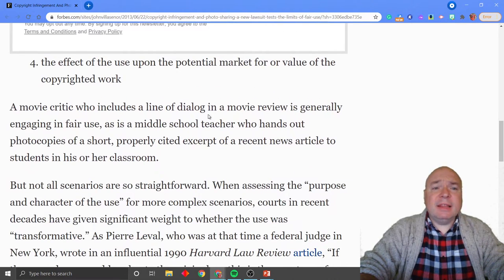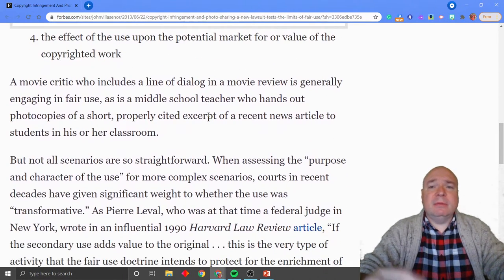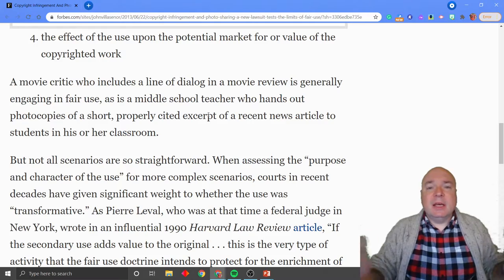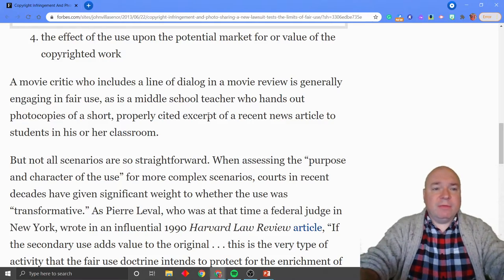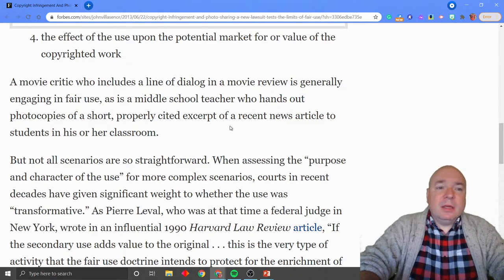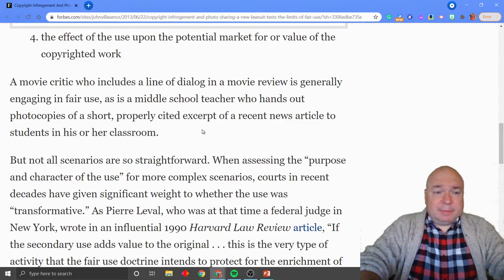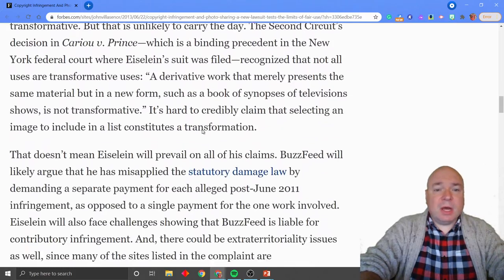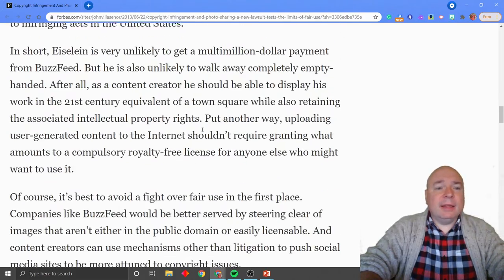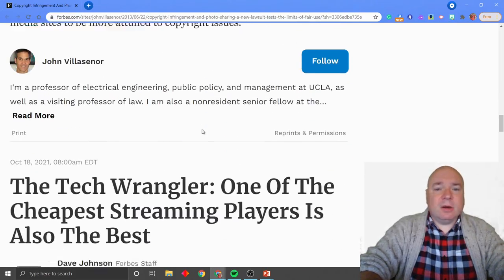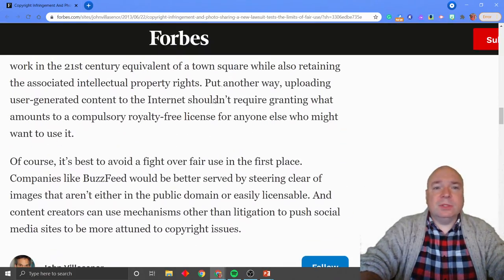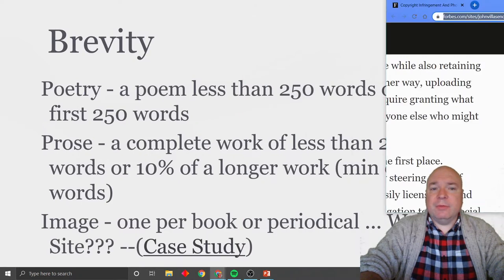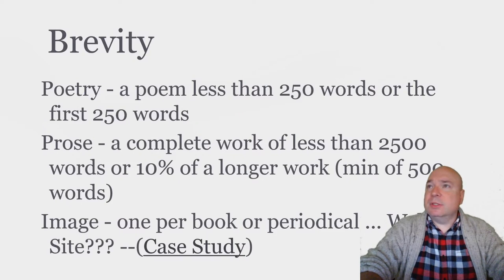And then finally, the effect of the use upon the market value of the copyrighted material. You can look up that case — I can link the article in our pages and you can read the rest of it yourself.